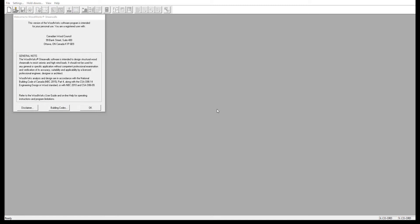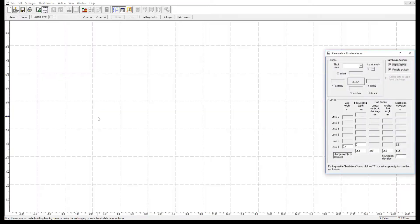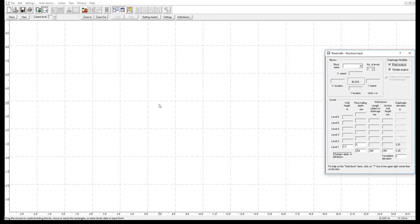This is the welcome screen when you first open ShearWalls. If we press OK, we can start making a ShearWalls project file. Before drawing a structure block or importing a CAD file, it is important to select the units, either metric or imperial, that you want to use for the building, as well as the snap increments.